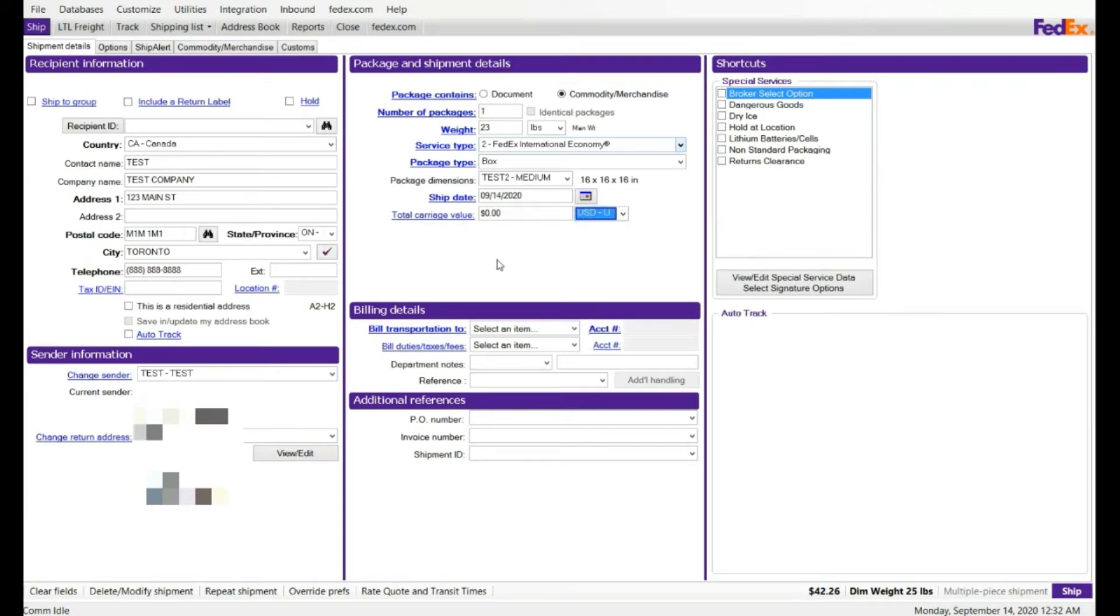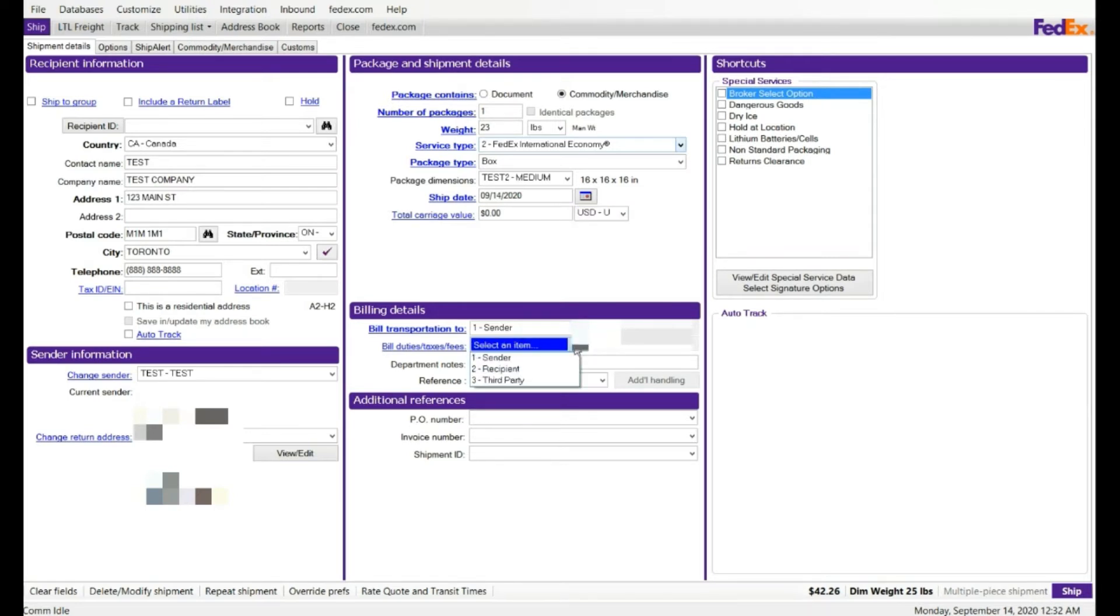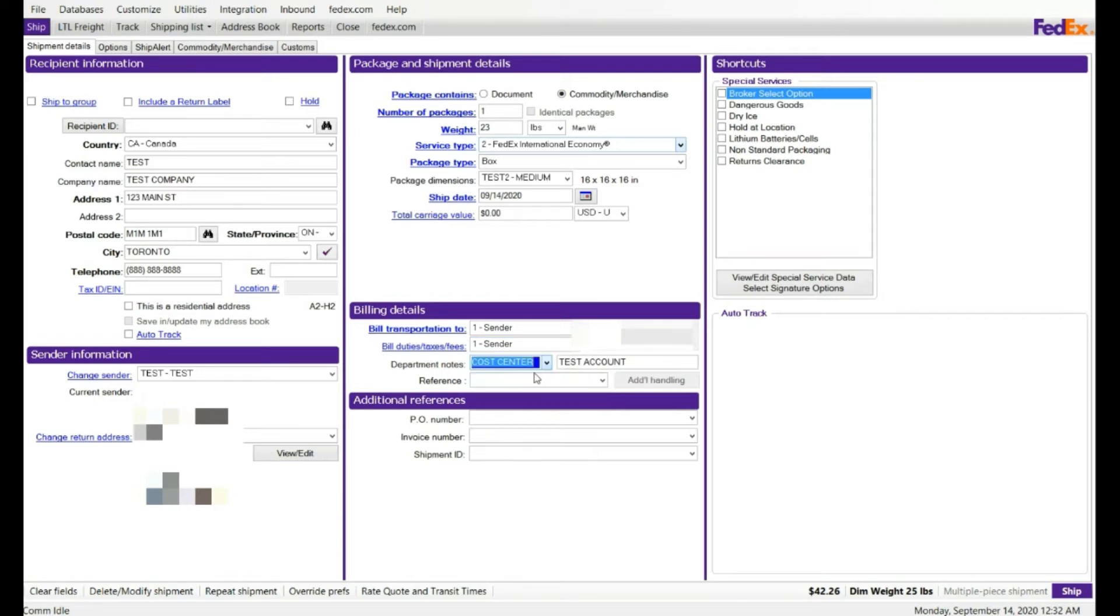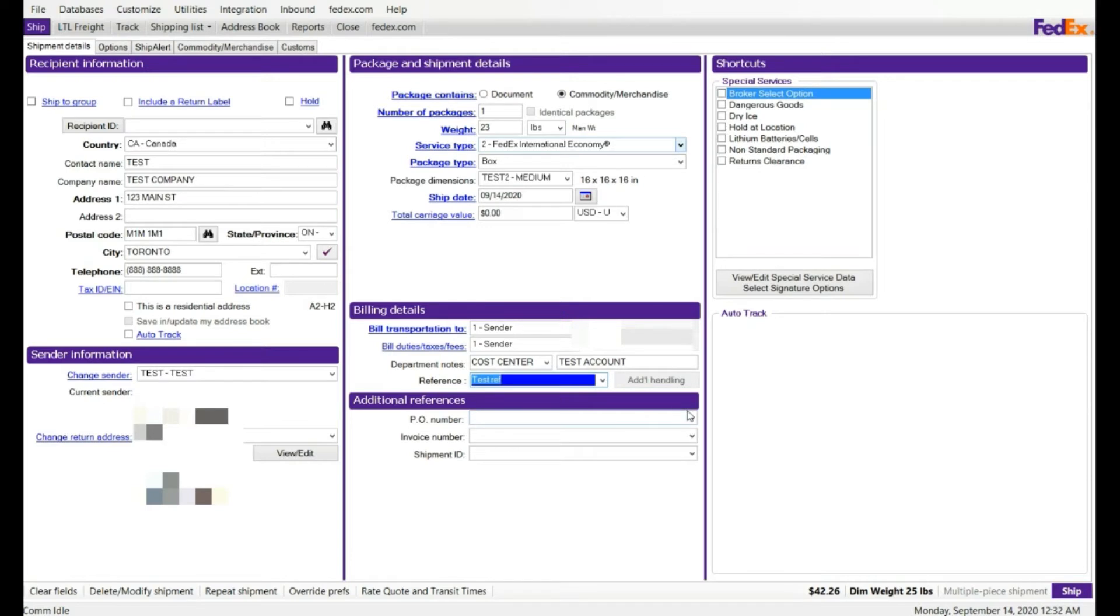Payment type, I'm going to select payment type of the sender. And bill and duties, I'm going to select the sender. Department notes, it is not required, but it is a part of your invoice, so it's easy to sort it. When you receive the FedEx actual invoice, it's easy for your account payables. They can see the department notes, cost and error, or reference number, PO number, or invoice number. So you can enter the reference number, and you can enter the PO number, whatever you like.